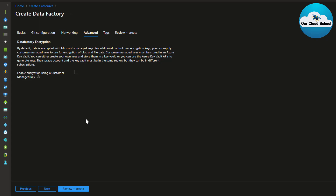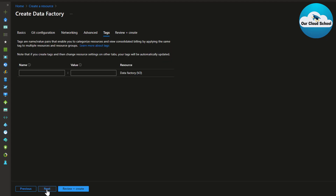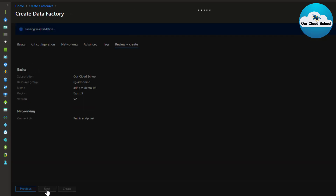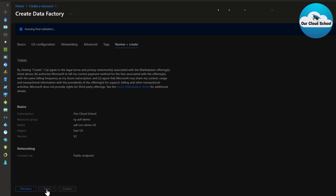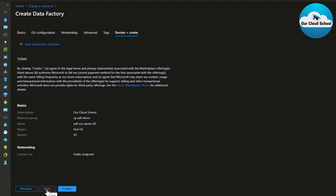The advanced settings allow you to configure your ADF with a user-managed custom key stored in a Key Vault. Next is the Tags section, where you can specify tags for the ADF instance just like any other Azure resource. Finally, the Review tab lets you review all your configuration choices across the different tabs before clicking Create, which provisions the ADF instance very quickly — in about five to six seconds.